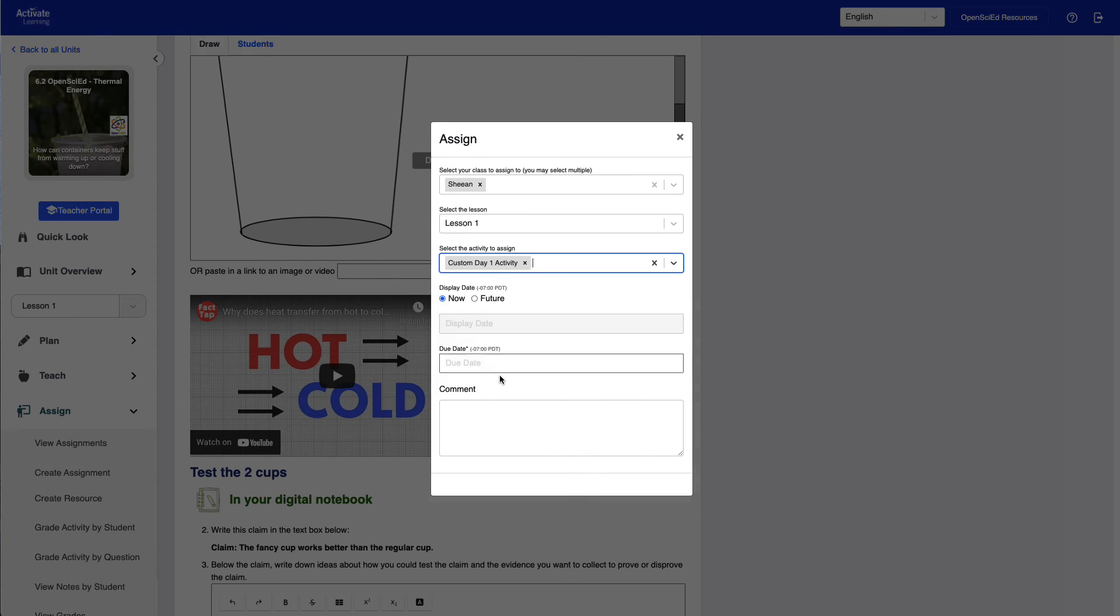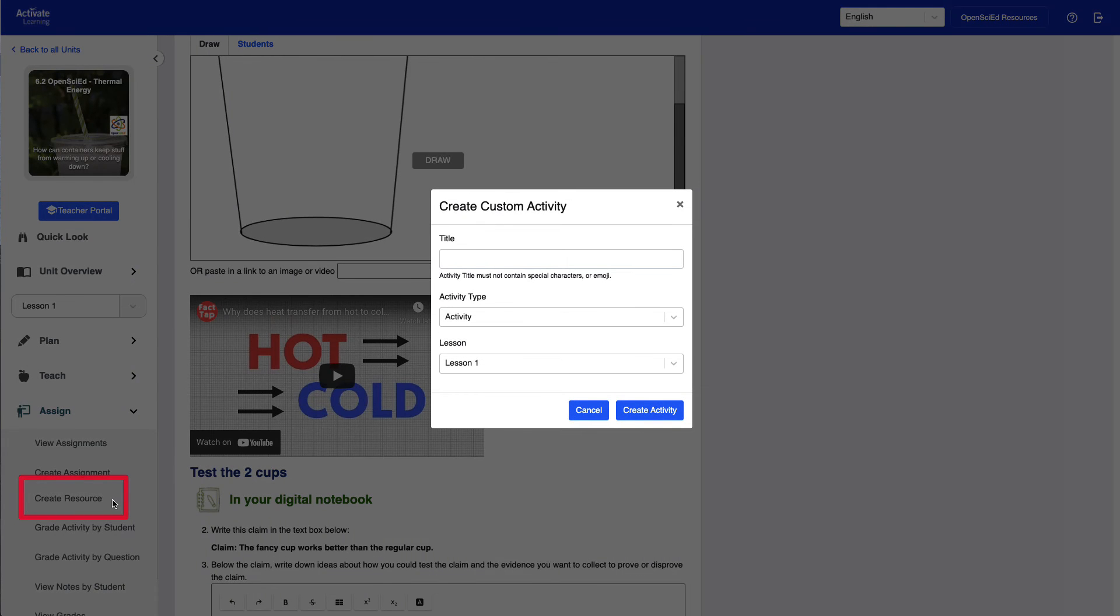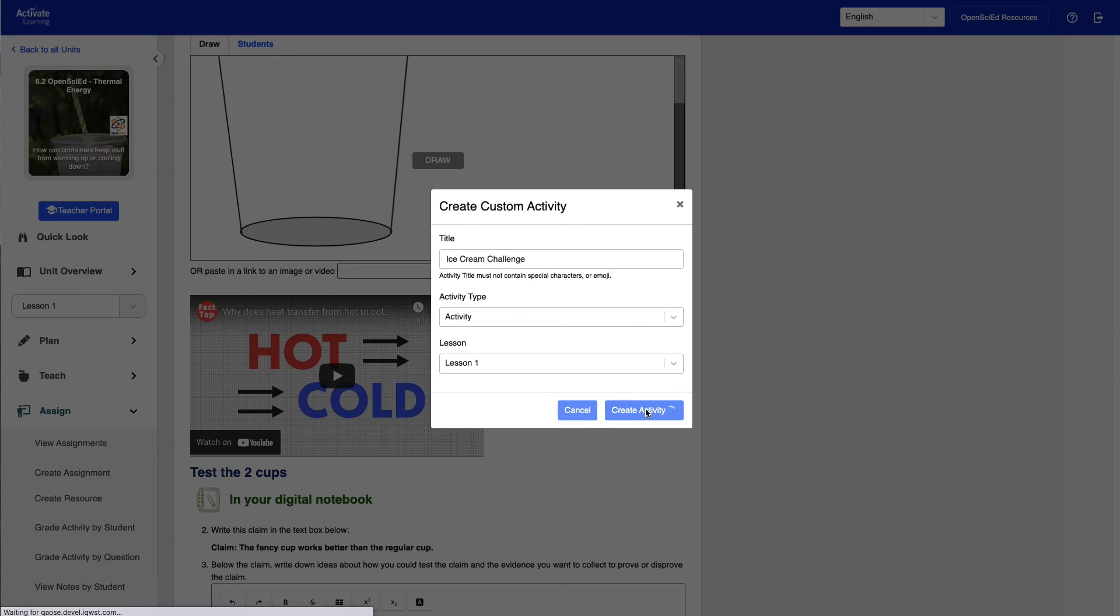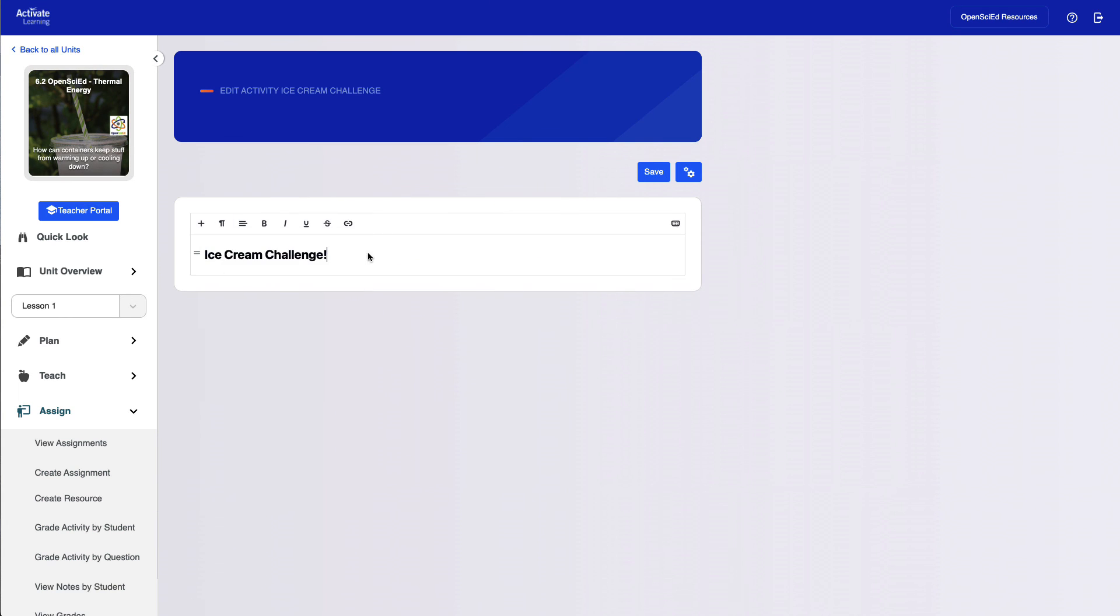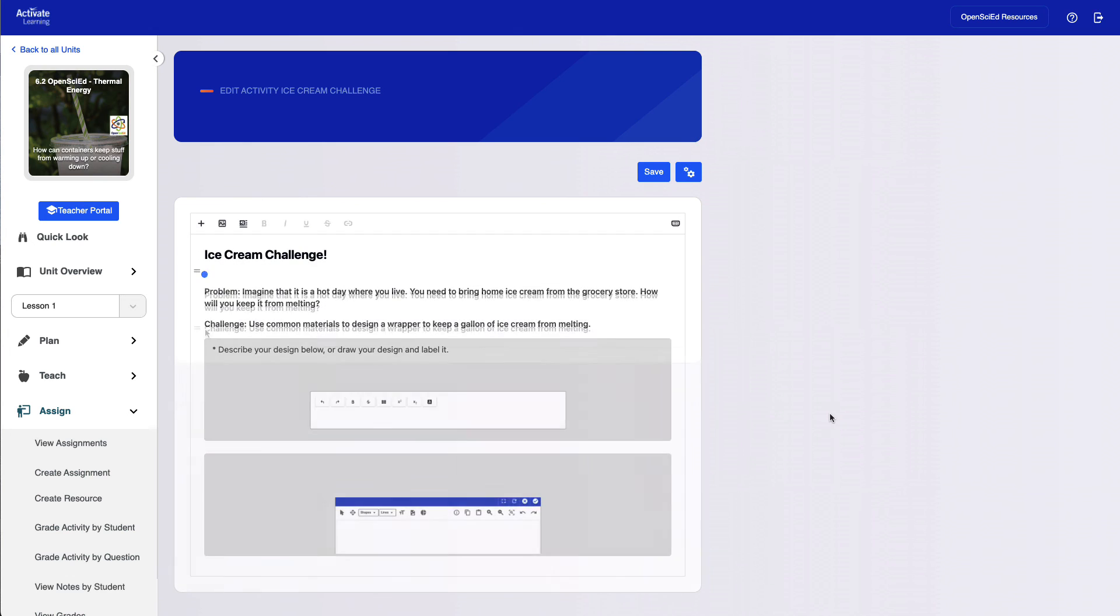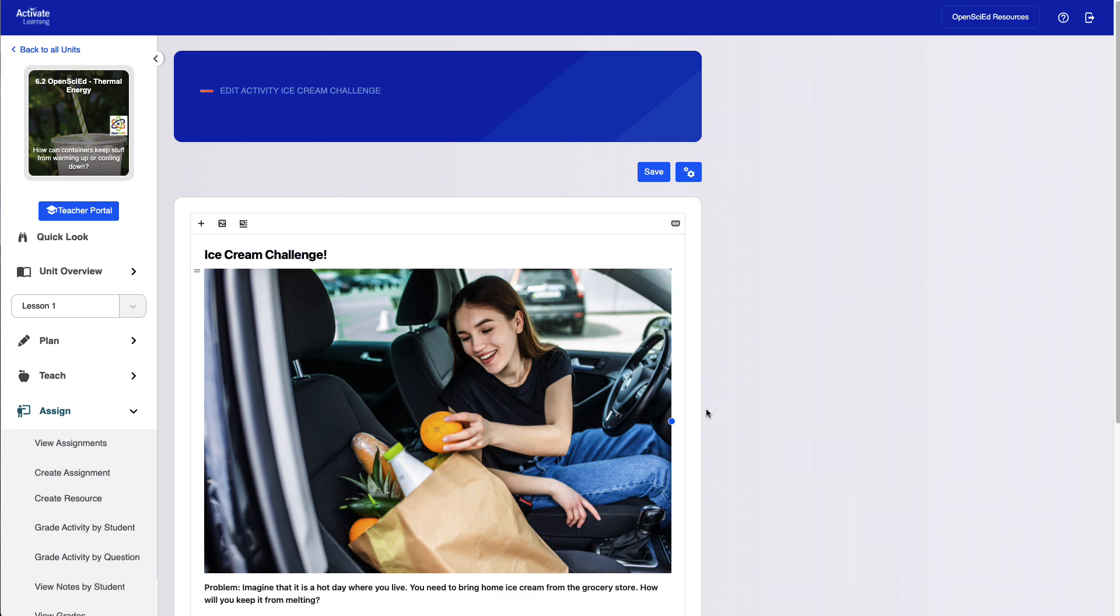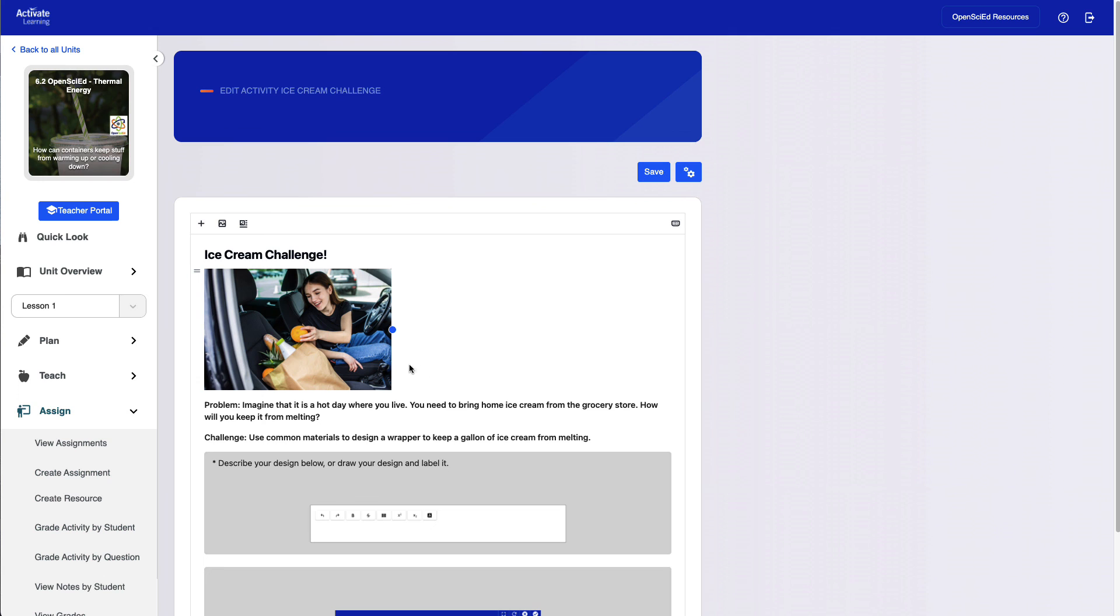In addition to customizing existing activities, you can also use the Create Resource option to create new activities from scratch. As before, you can add and edit text, insert images, create questions with answer boxes, post videos, and more, then assign to students as needed.